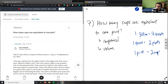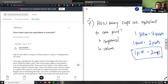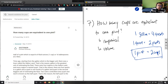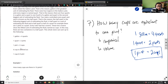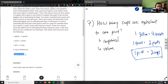As you can see here, one pint equals two cups — that's my answer. How many cups are equivalent to one pint? Two cups are equivalent to a pint. So one cup is equivalent to half a pint, or you can say one pint equals two cups.